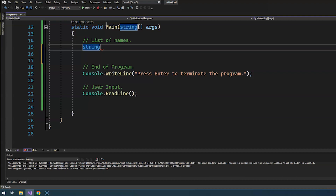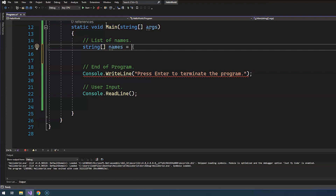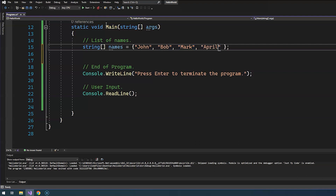So how do you declare an array? It's going to be the same thing — we say this array is going to be of type string because we're going to store names. The only difference is you add open and close brackets to the type, and we say the name is 'names equals'. If you already know the values, use open and close curly braces with a semicolon. Inside the curly braces, input the values separated by commas: John, Bob, Mark, April, and Beth — those are all my employees.